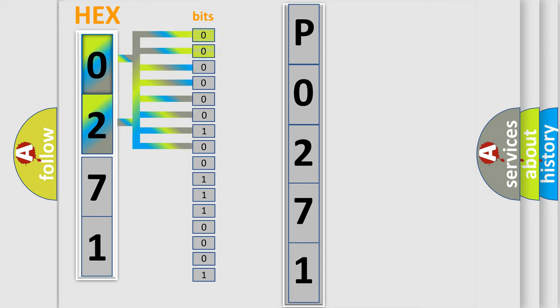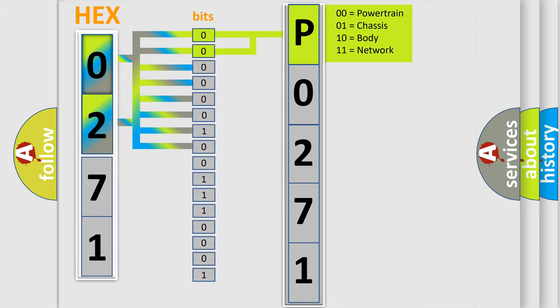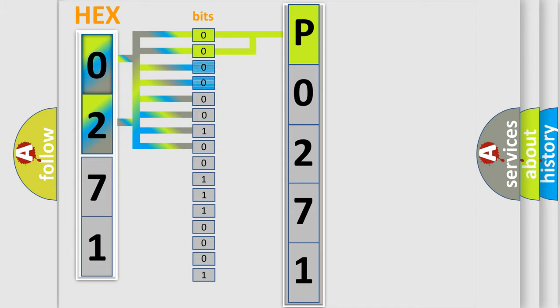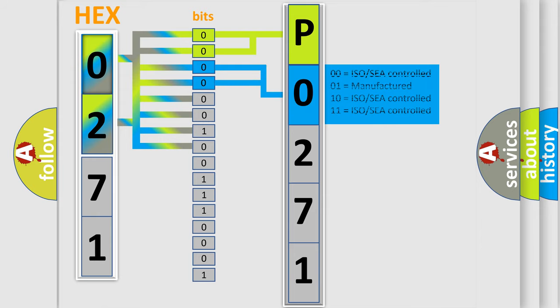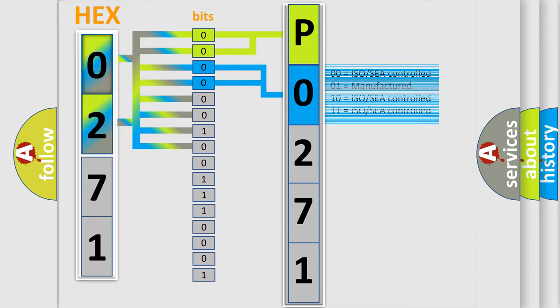By combining the first two bits, the basic character of the error code is expressed. The next two bits determine the second character. The last four bits of the first byte define the third character of the code.